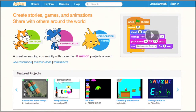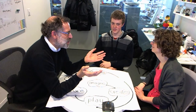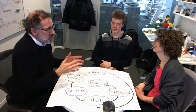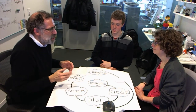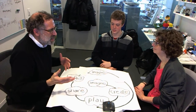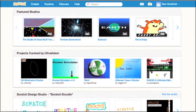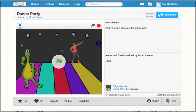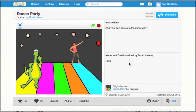We talked about these 5 million projects — that's people around the world, generally ages 8 and up, who have created interactive stories and games and shared them on the website. Once shared, other people can see what they've done, play with it, and make comments.